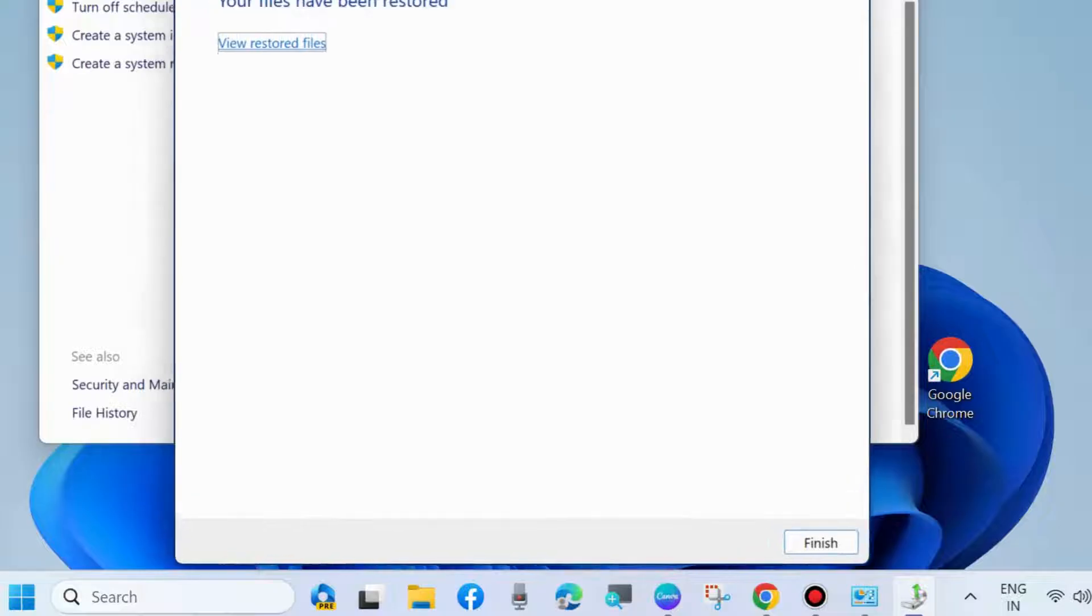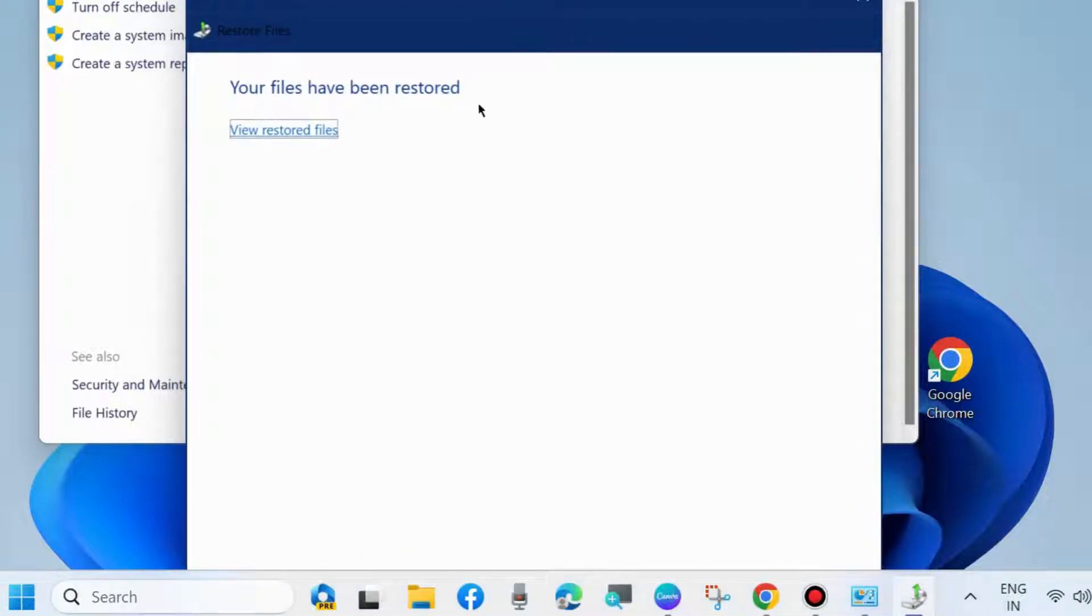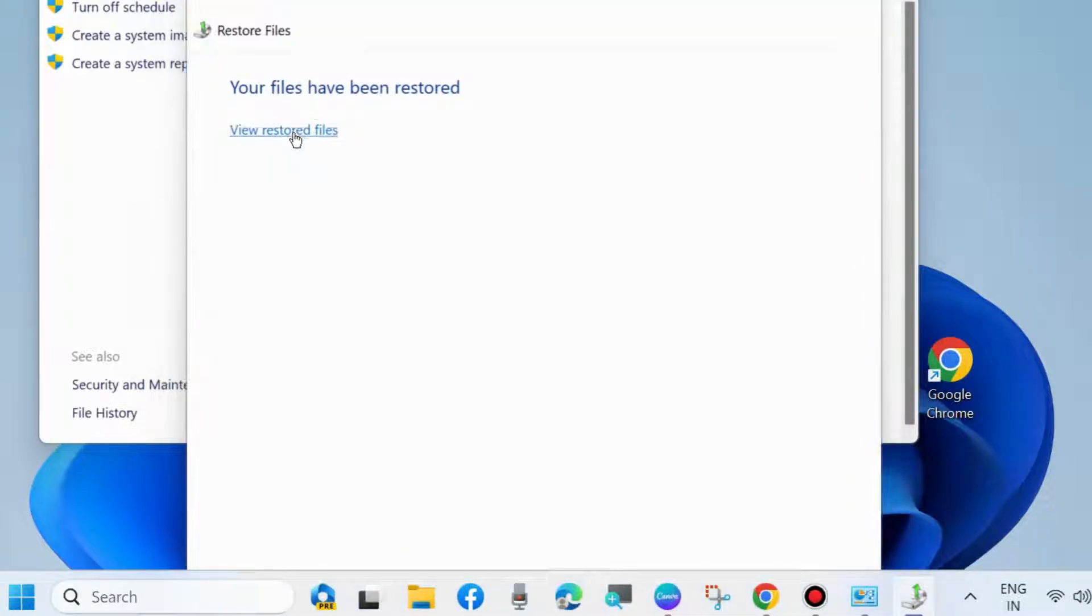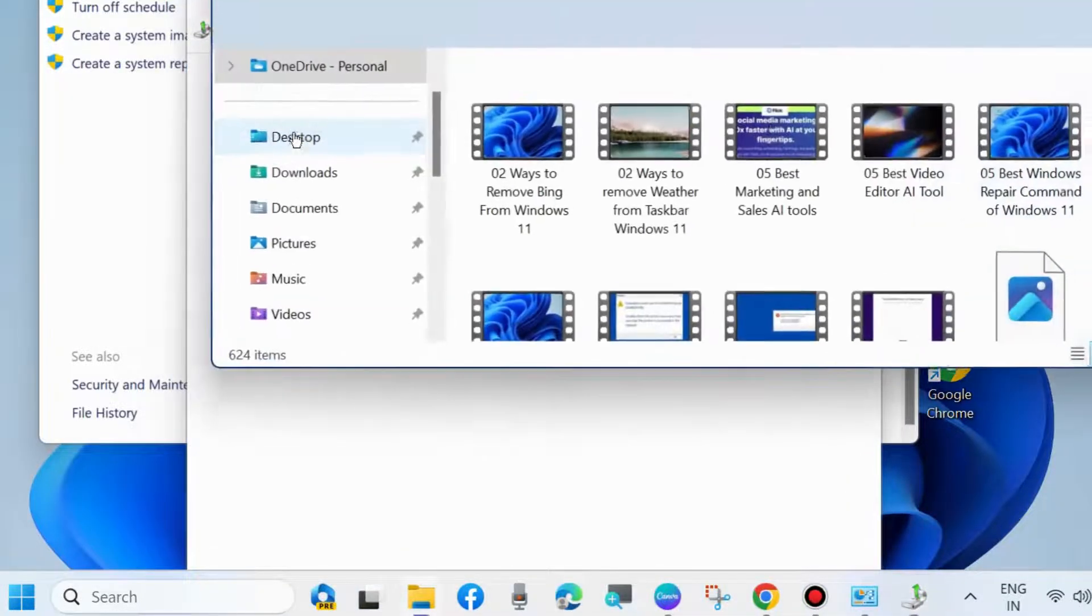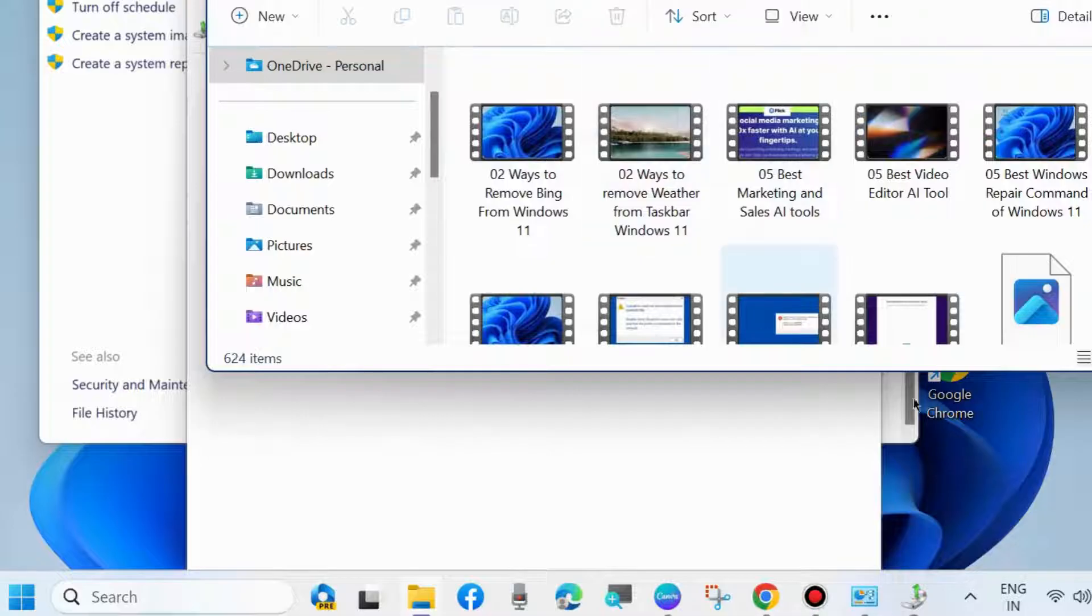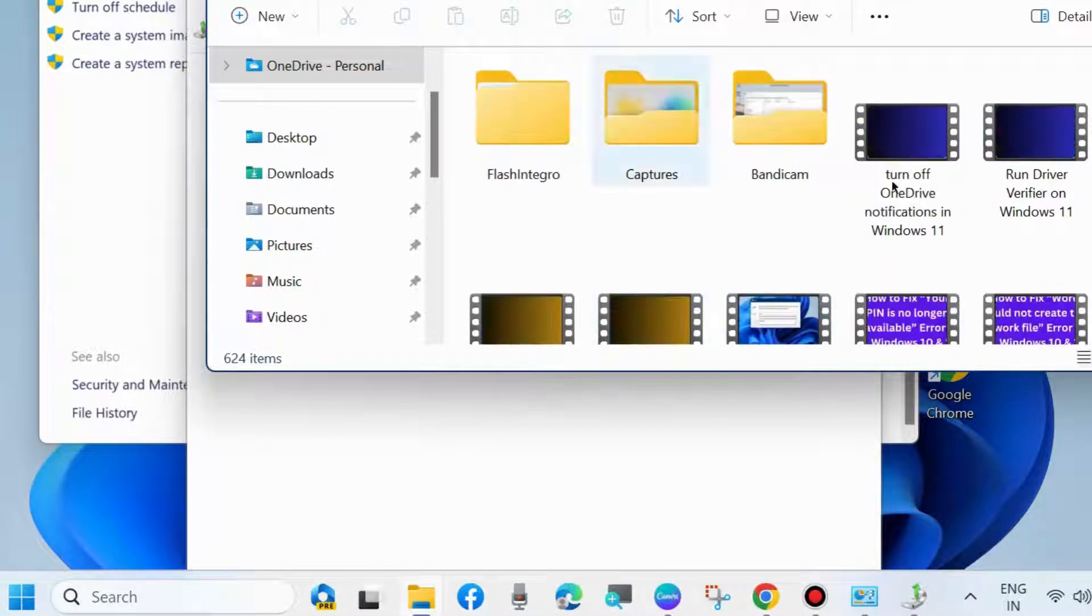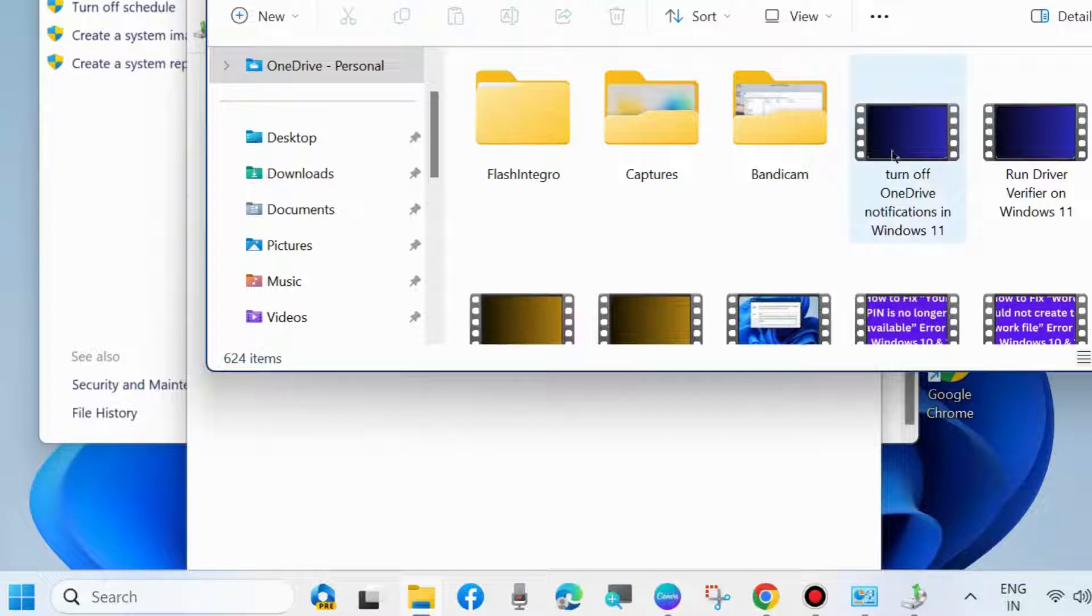Another way to recover your deleted files from Recycle Bin is through Windows recovery third-party software.